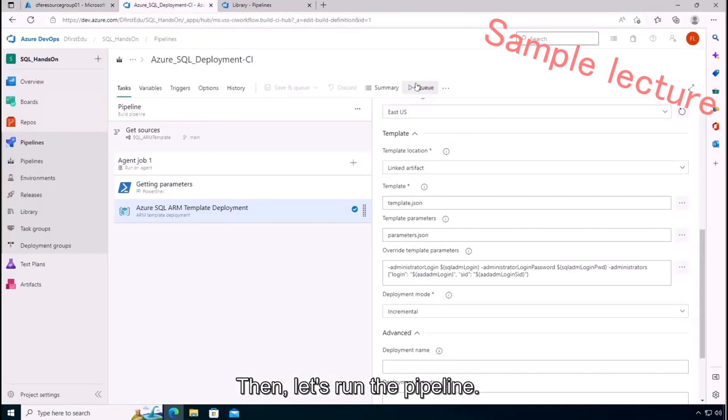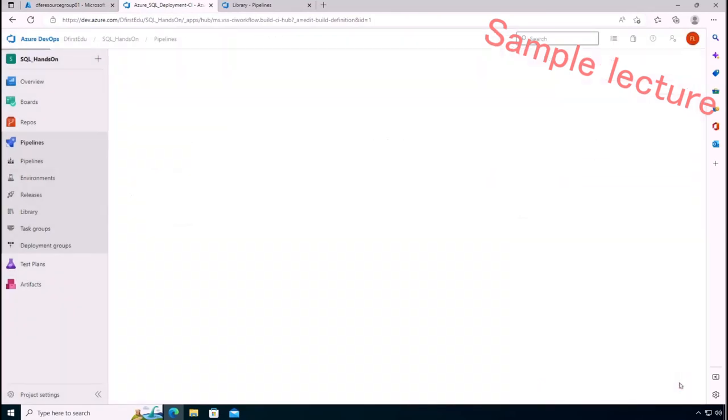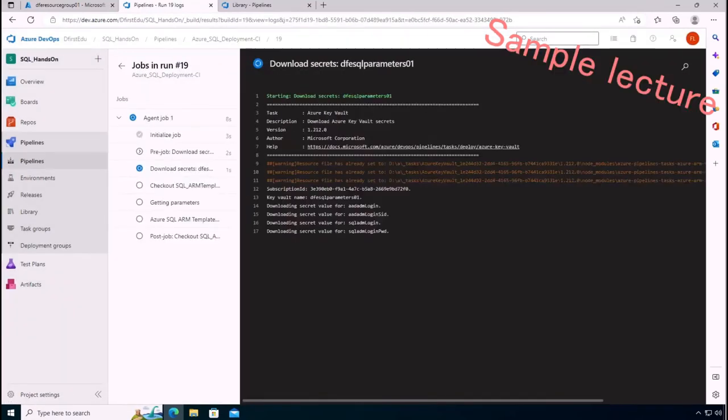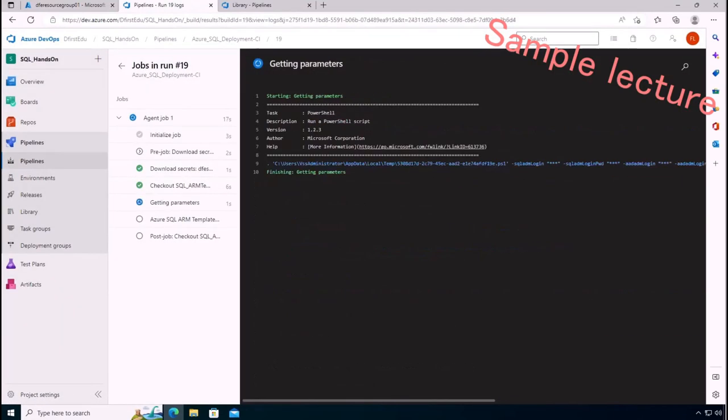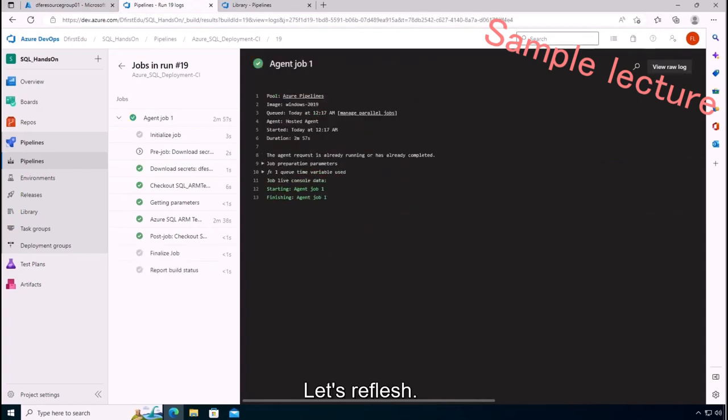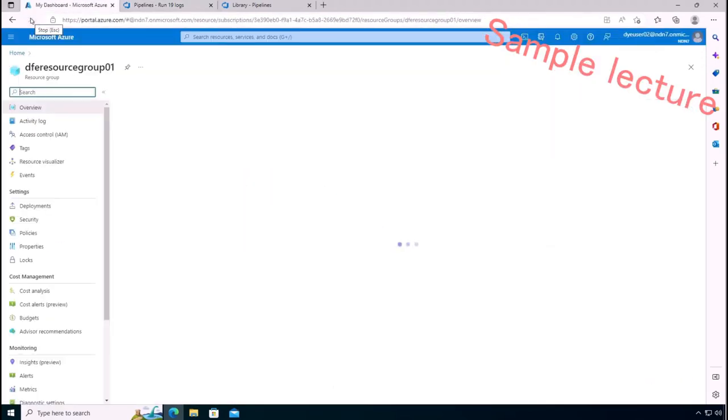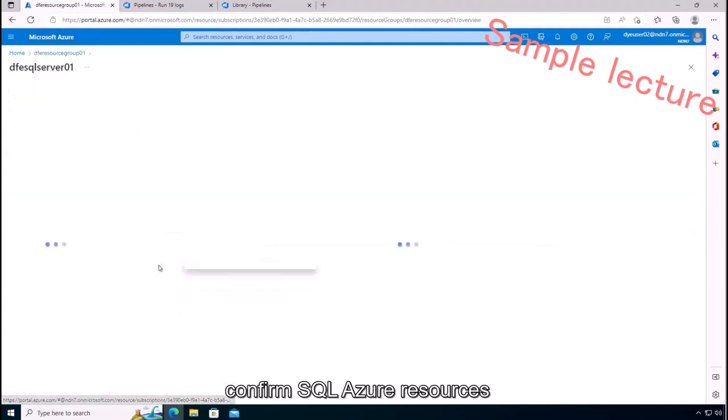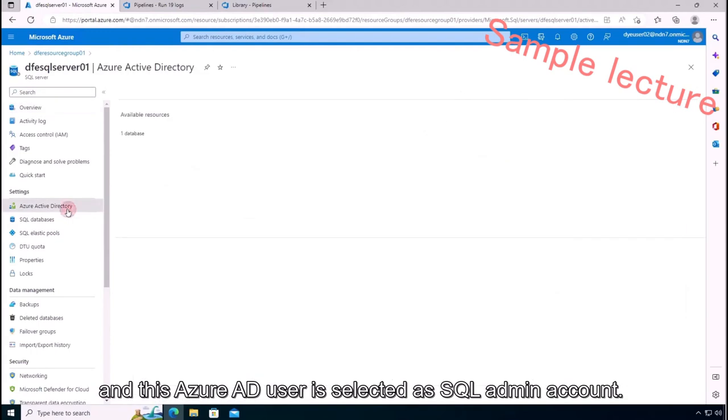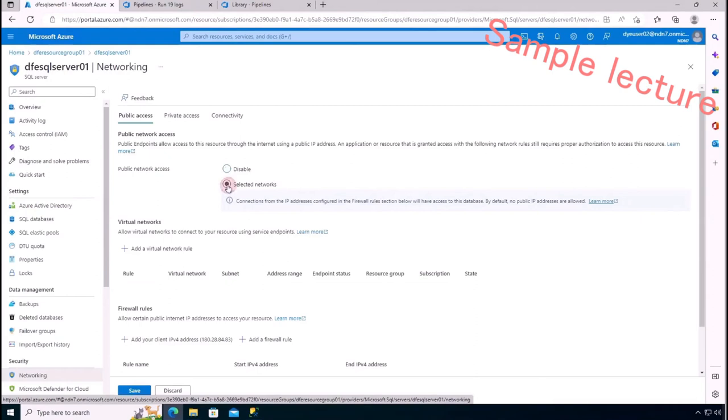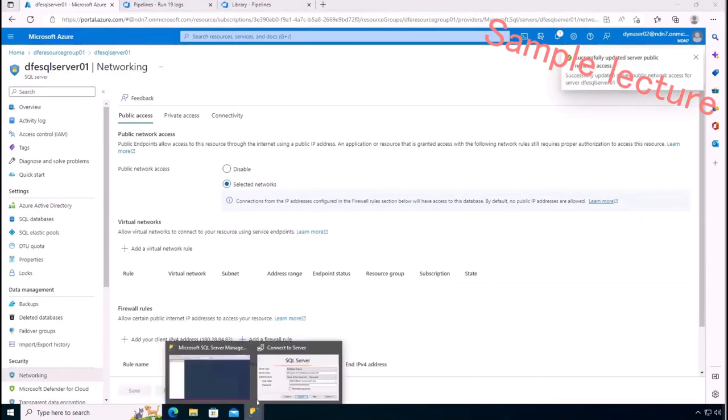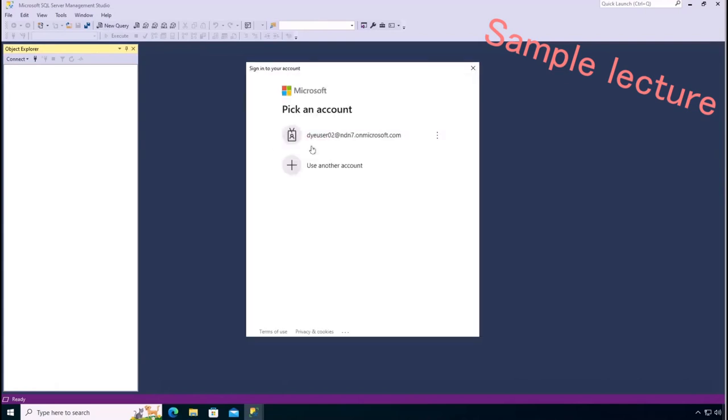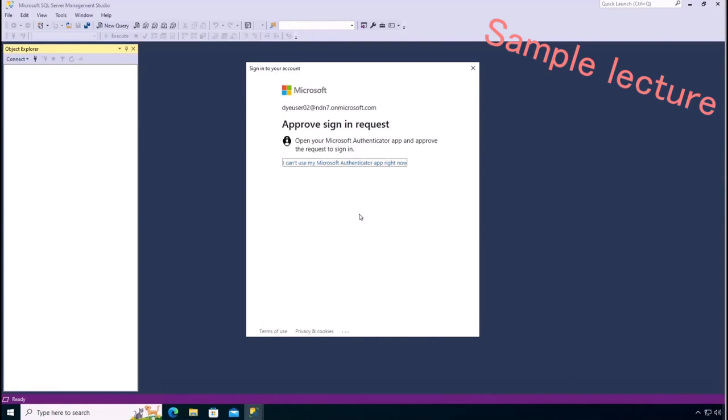Then let's run the pipeline. Please click Queue and run. Save. Refresh. Yes, we can confirm SQL Azure resources and this Azure AD user is selected as SQL admin account.